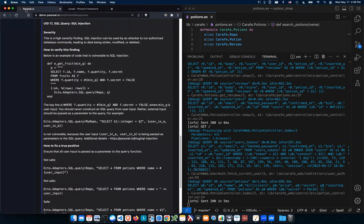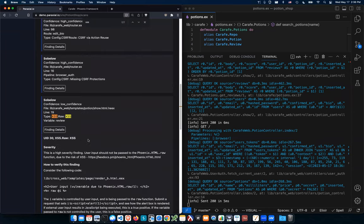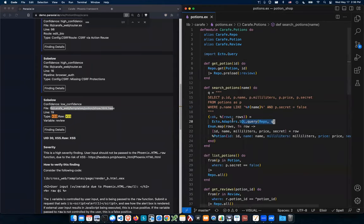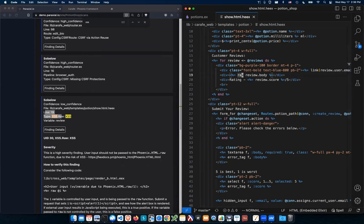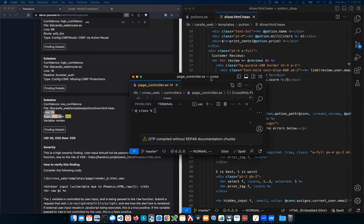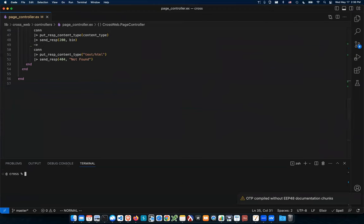With cross-site scripting, Sobelow pops a finding too — it's on the show.html template. Yeah, line 19: raw(review.body) — that's the source. The good news is this is actually uncommon in real Elixir apps. But I have another example to show everyone: how you get this exact same XSS problem from file upload.